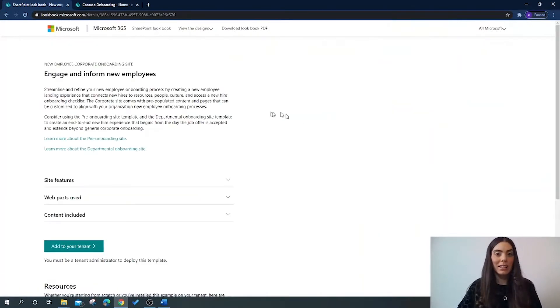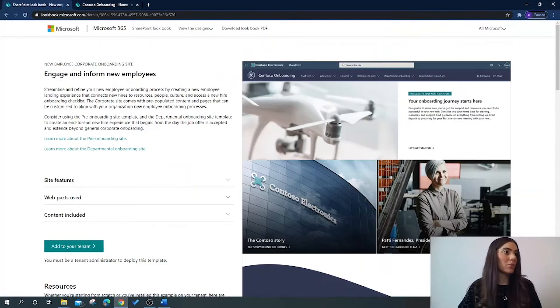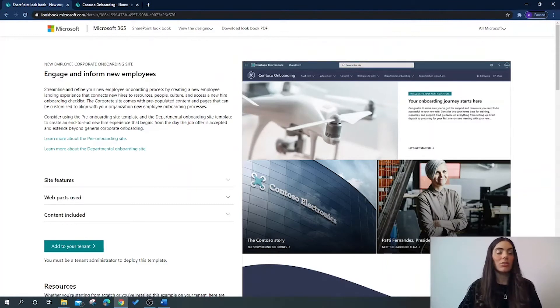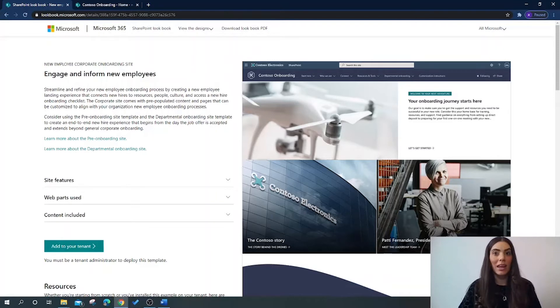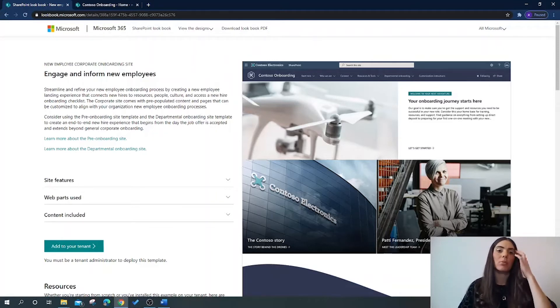After we select this theme, we are given a more detailed insight of what we can expect from this page once we have provisioned it onto our own SharePoint site.